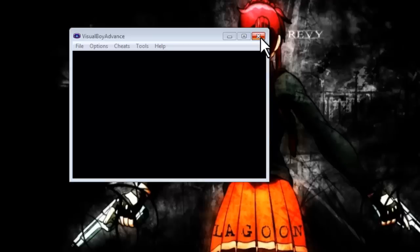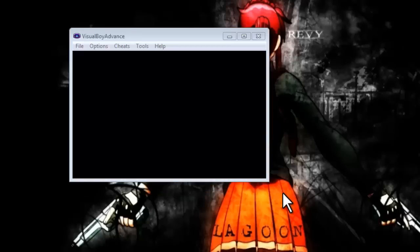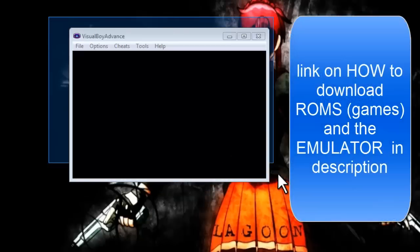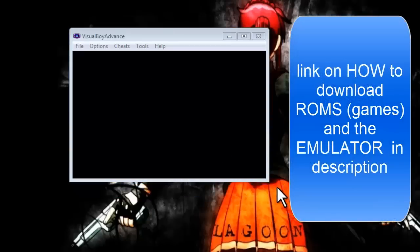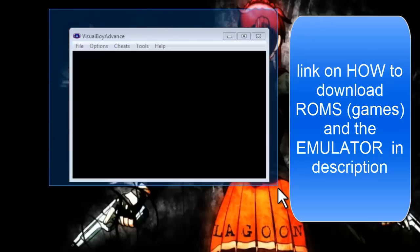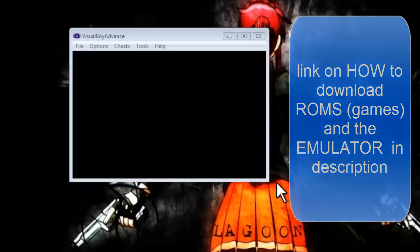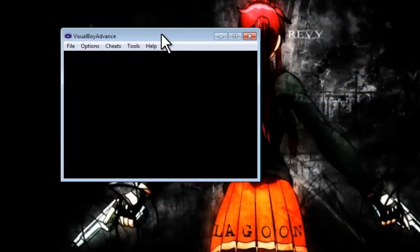If you don't know what this is about, I made a video on how to download the VisualBoy Advance, but some people just want to know how to change the controllers and already have this emulator and ROMs.